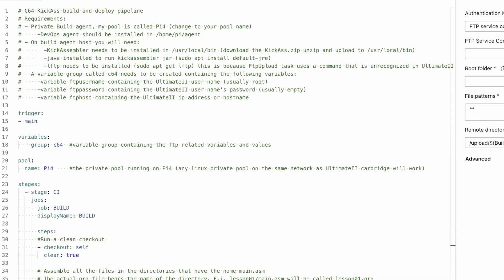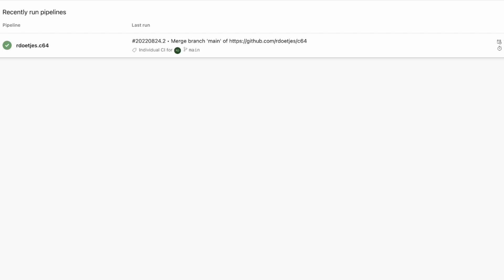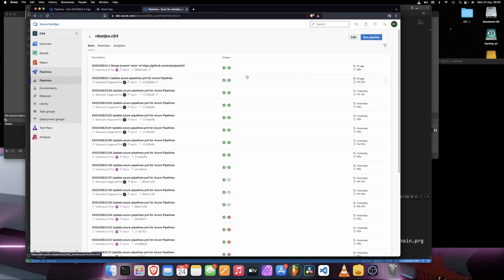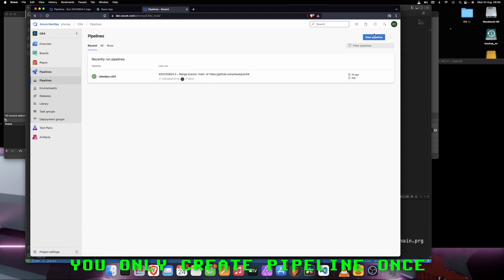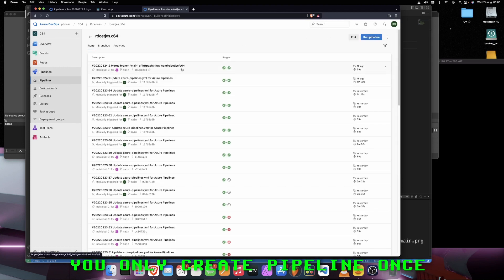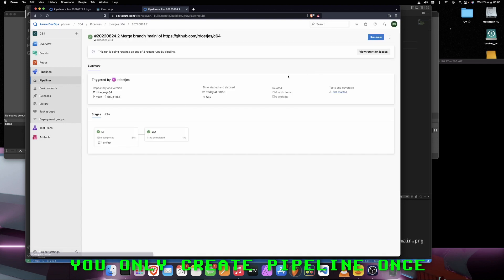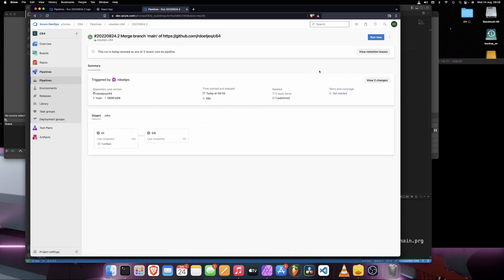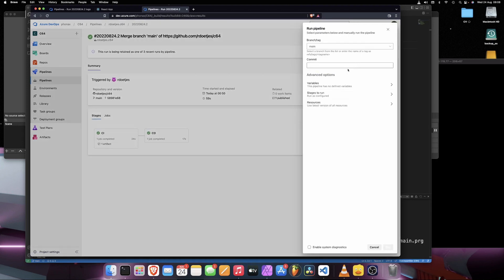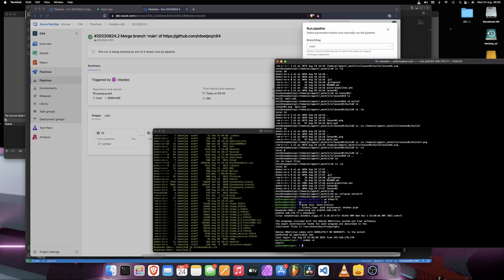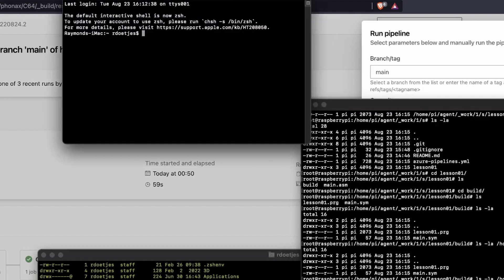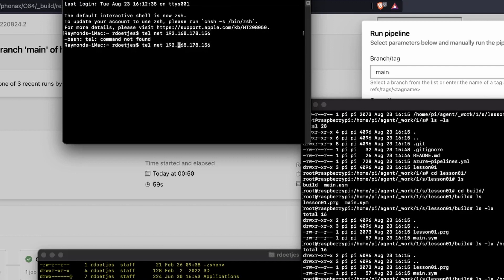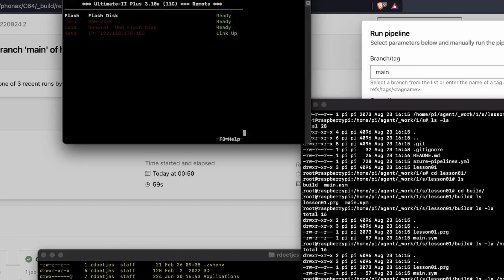So that is the whole pipeline code. Now let's run this and show you how you can run this. For example, we can click on this pipeline. If you go to pipelines, I created a new pipeline using this file, the Azure pipelines YAML file. And I can click run new. Let me open a telnet to my Ultimate.